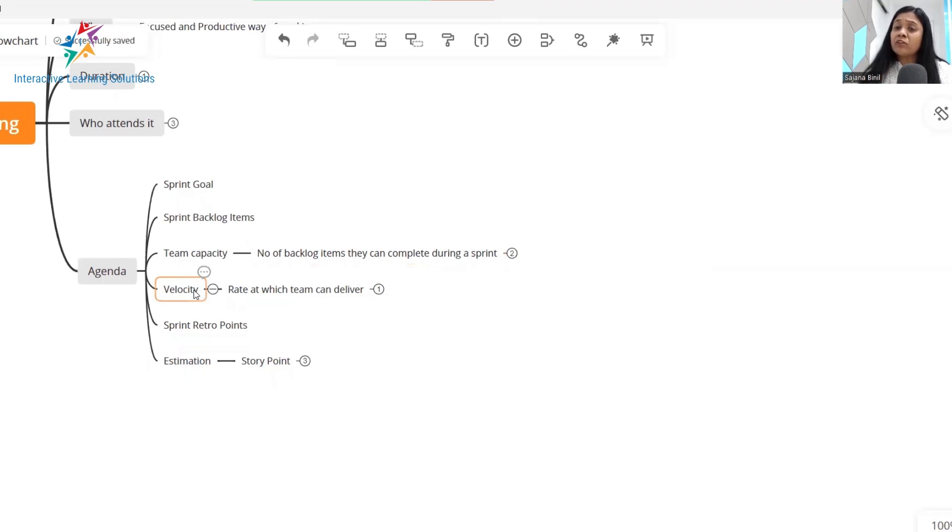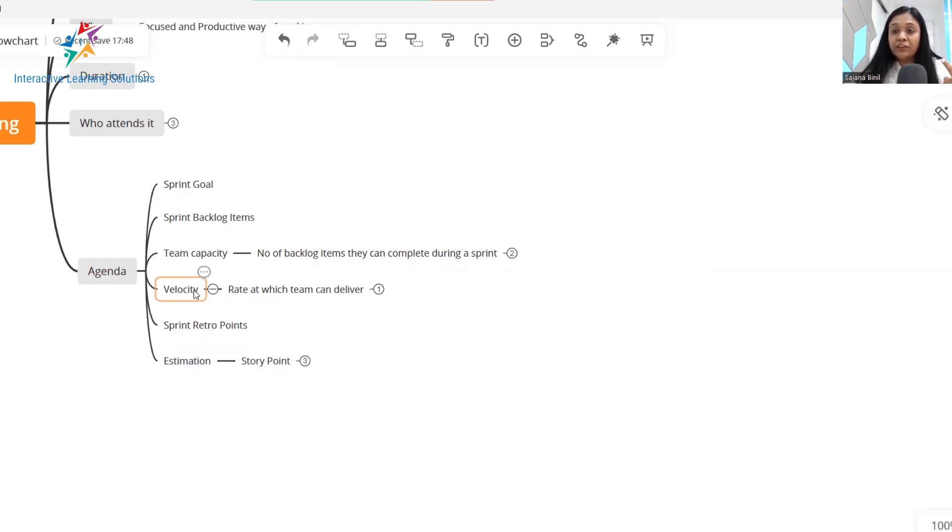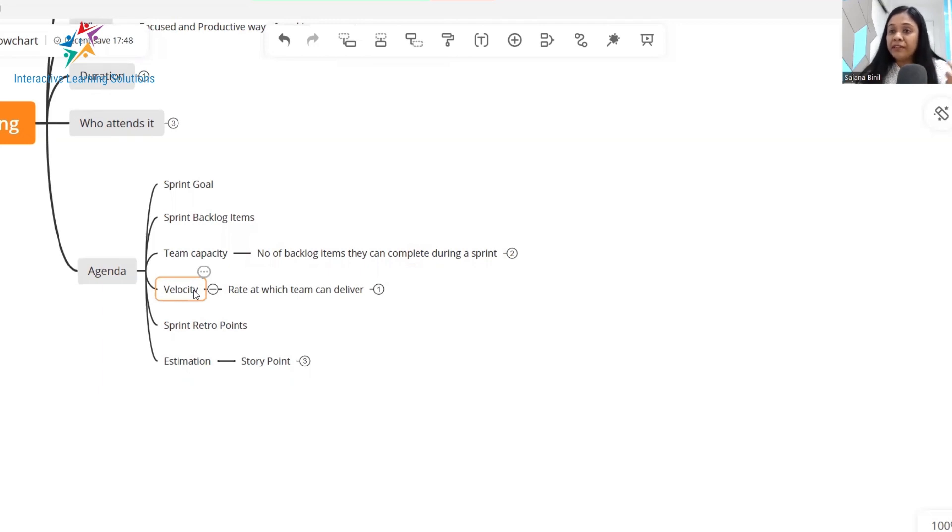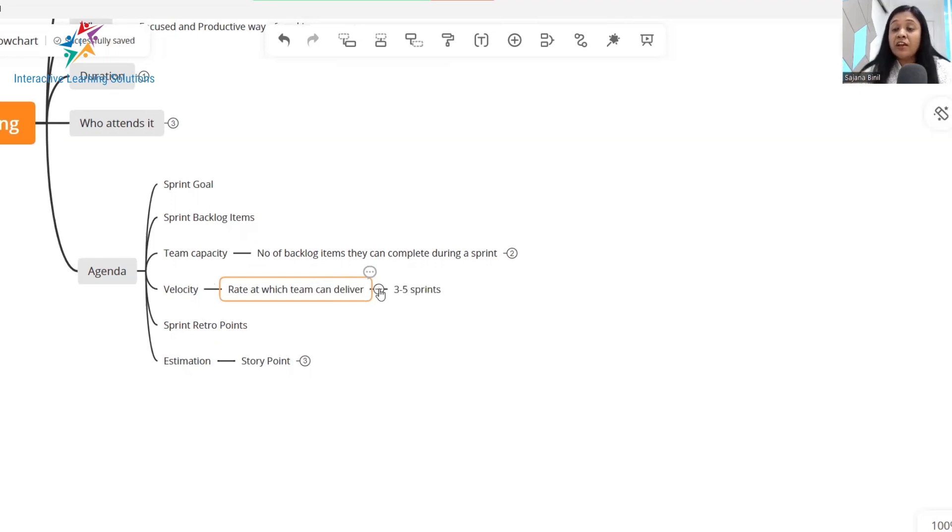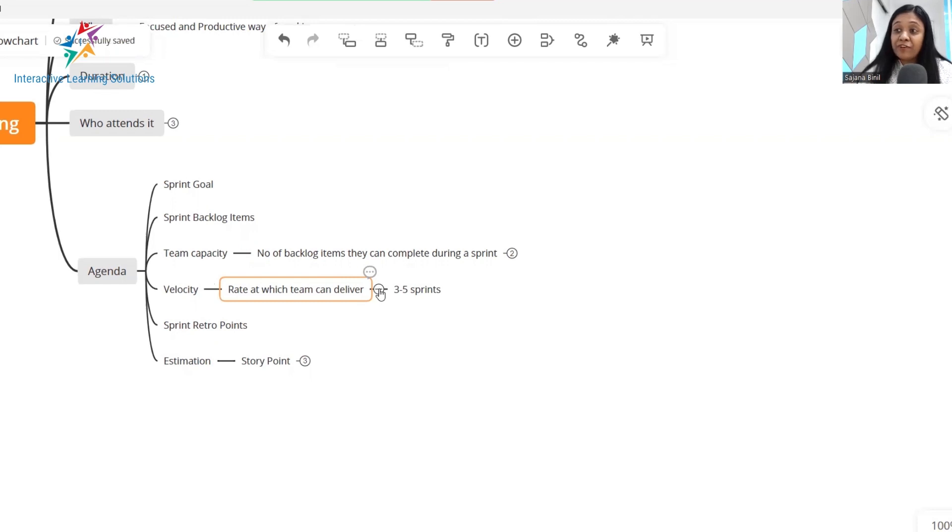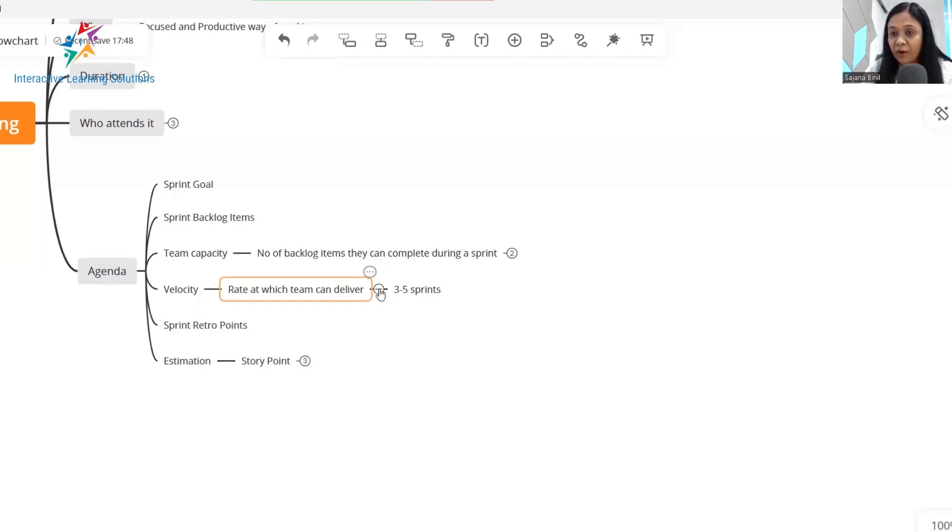Now velocity, you'll come across this term also in the Scrum framework. What is velocity and what differentiates it from a team's capacity? Well, if team capacity is the number of items that the team can complete during a sprint, velocity is the rate at which the team can deliver. It's the speed at which the team can deliver. Your team will always have a mixture of very experienced people and some junior developers. So each one of them will have their own speed at which they can deliver stuff. However, velocity can be computed only after your team completes three to five sprints.